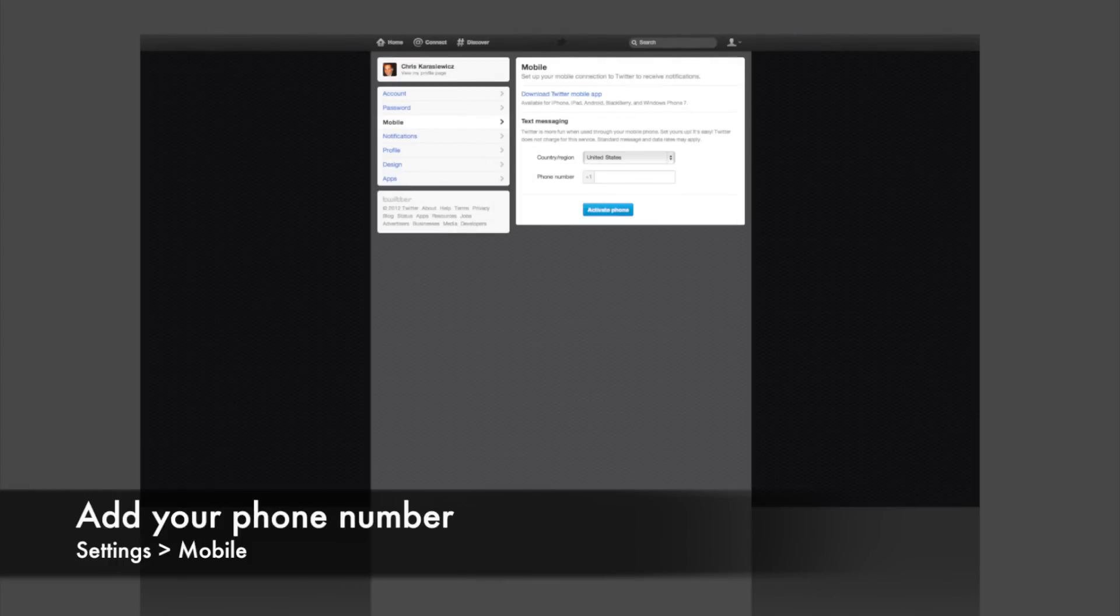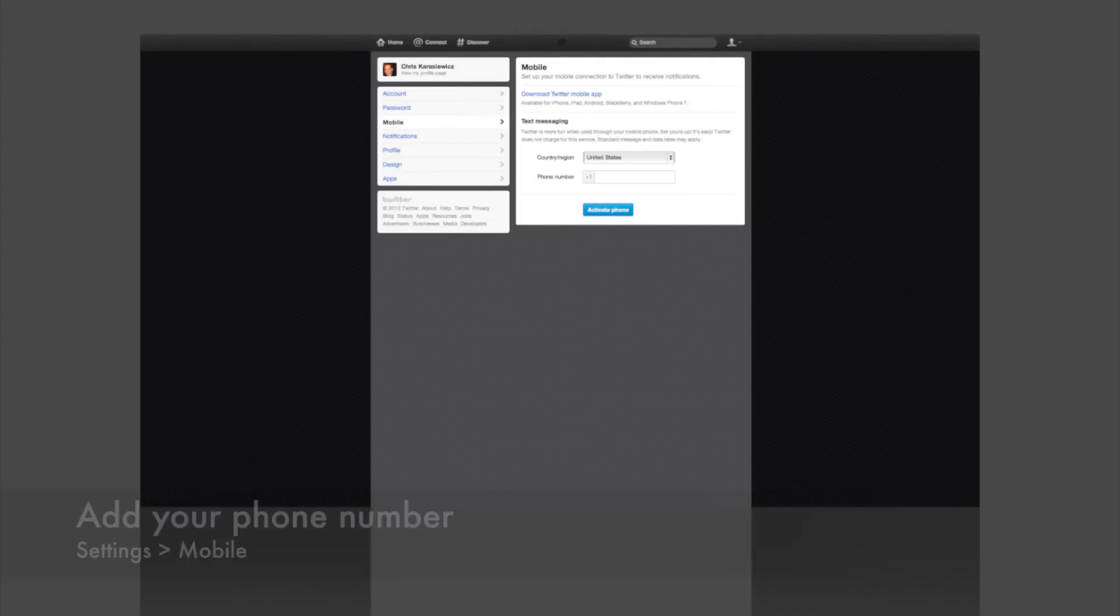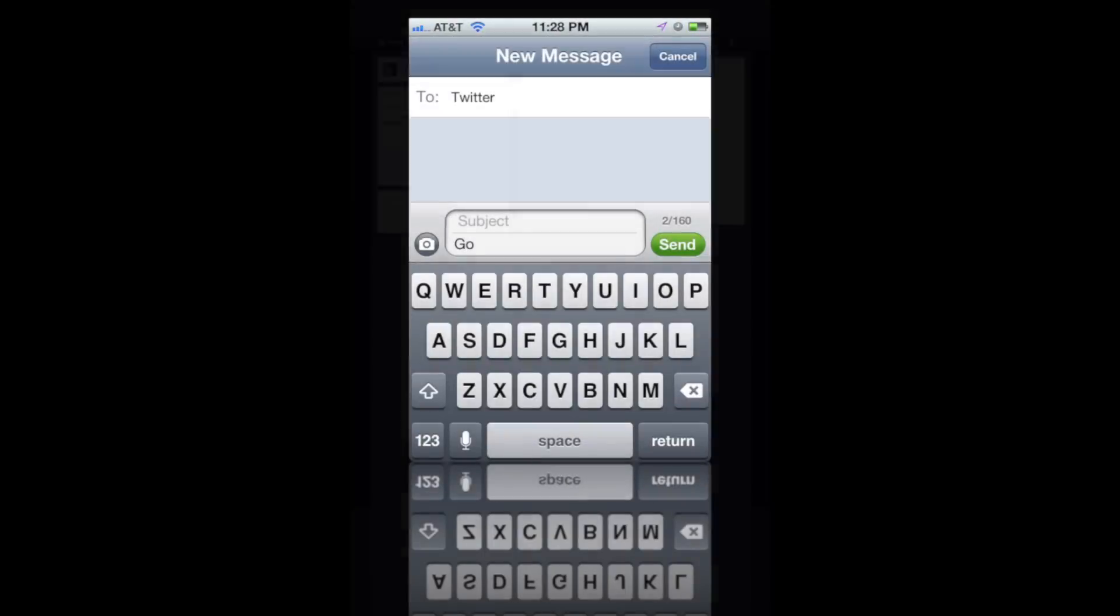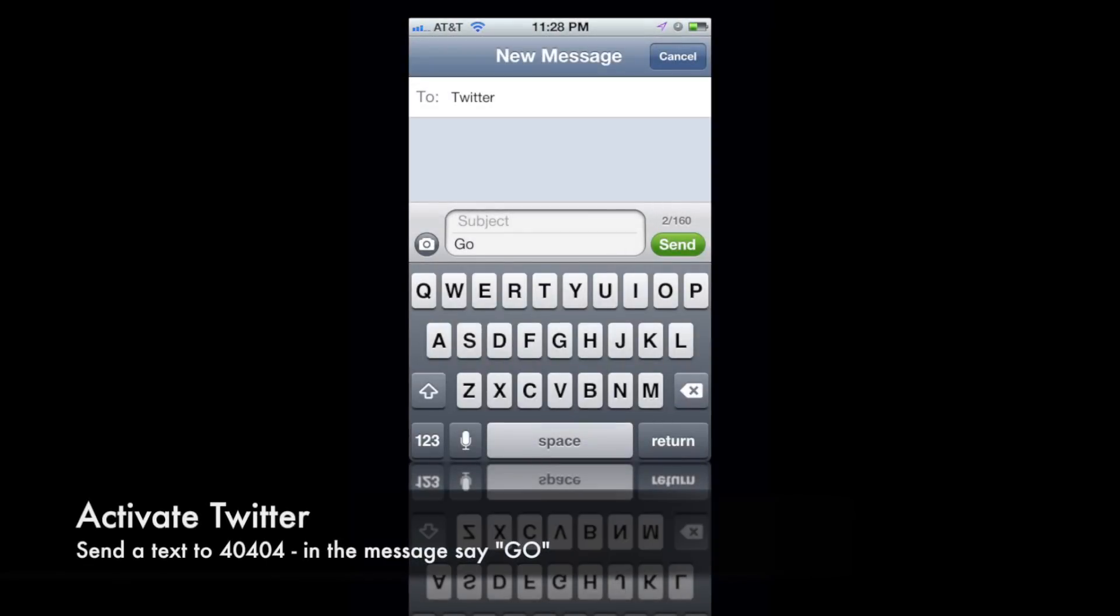Once you've finished this step, you need to click on Mobile and add your phone number. What Twitter's going to do is they're going to now activate your mobile phone.